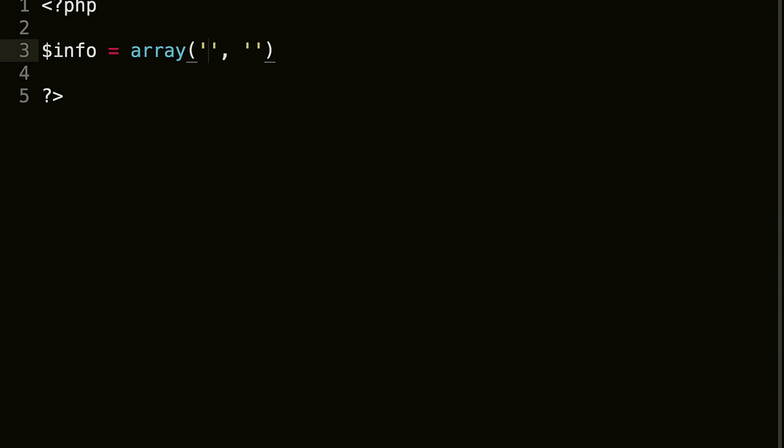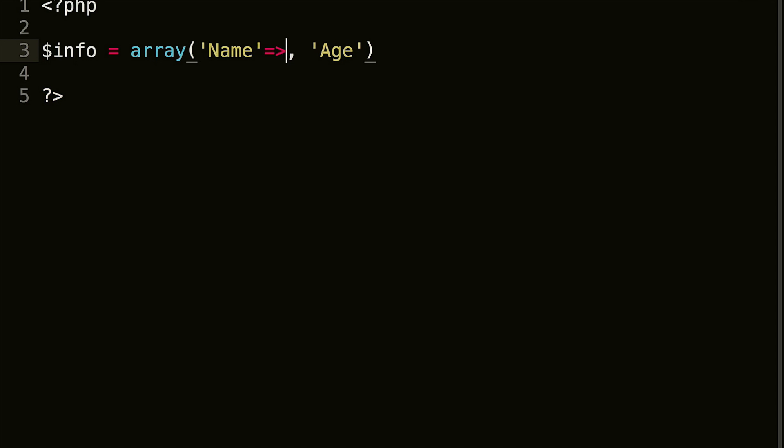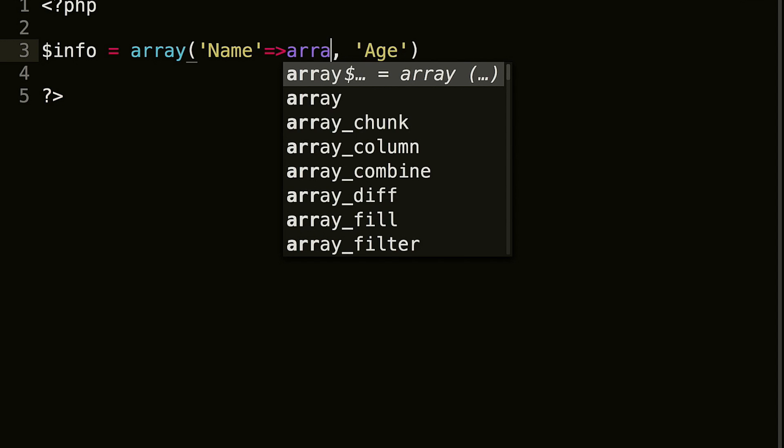So in this case, I'm going to go name and age. So in name, before the comma, we're going to do equal to or greater than, and we are going to do another array